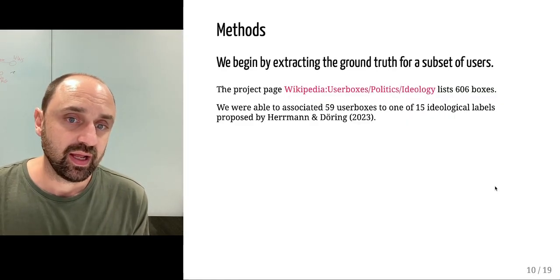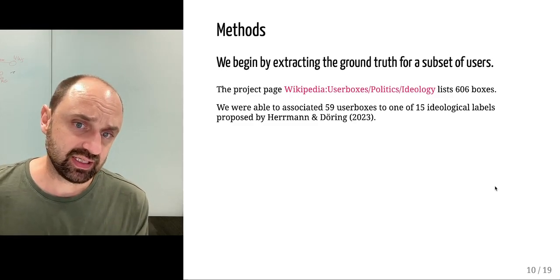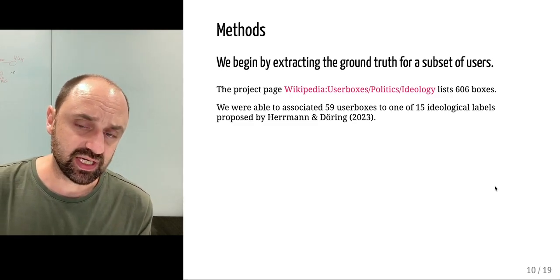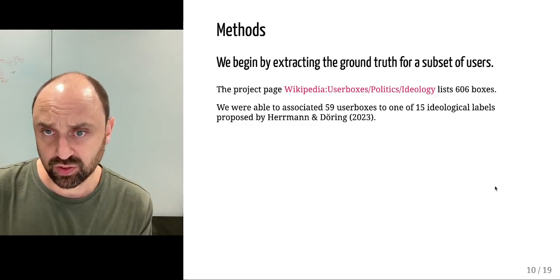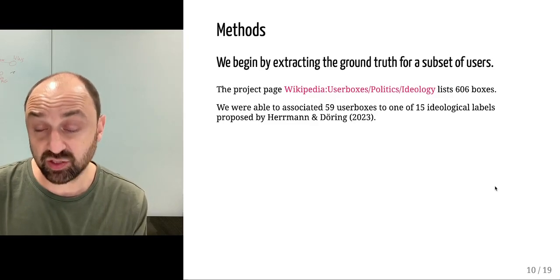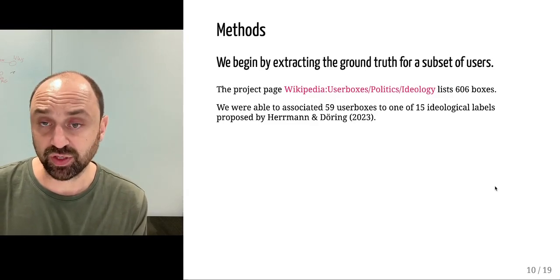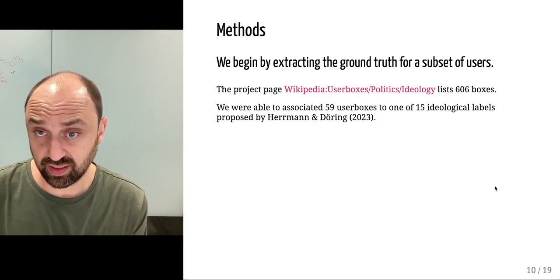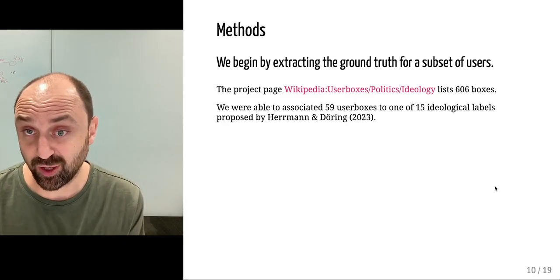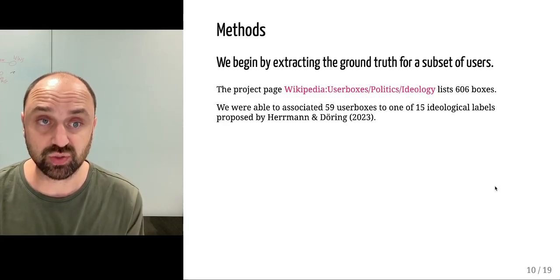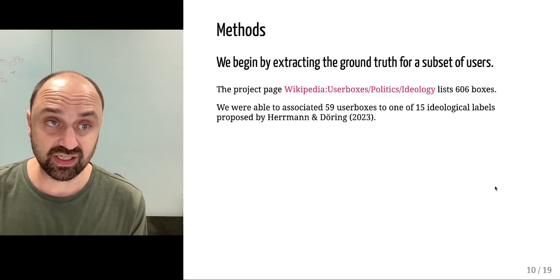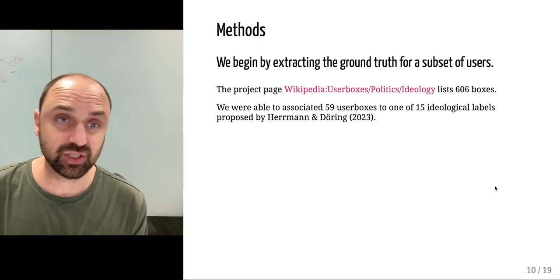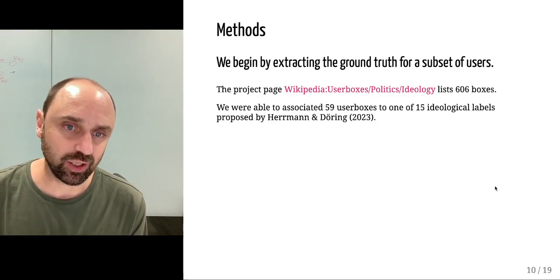We extracted 606 political ideology user boxes, and we know they are about political ideologies because they all belong to the category of boxes in the project page user boxes politics and ideologies.